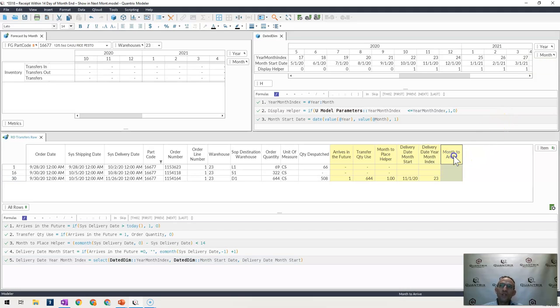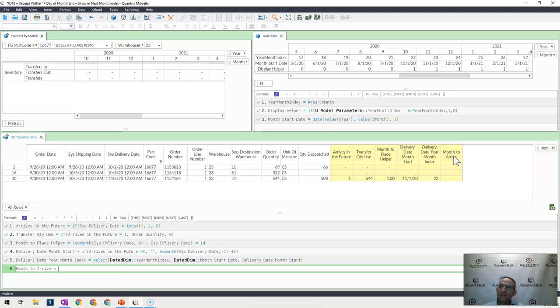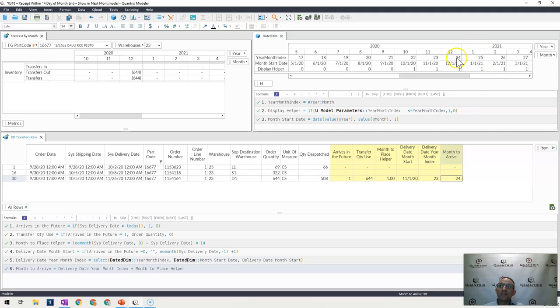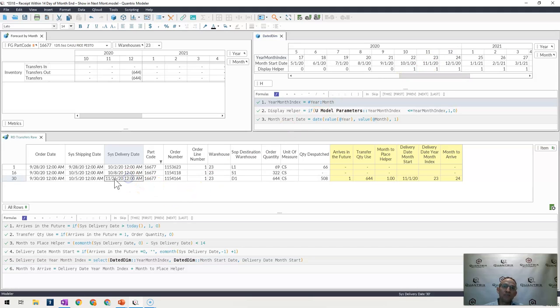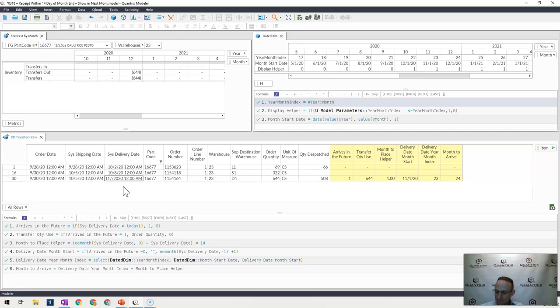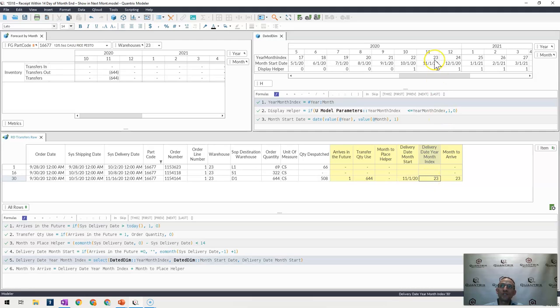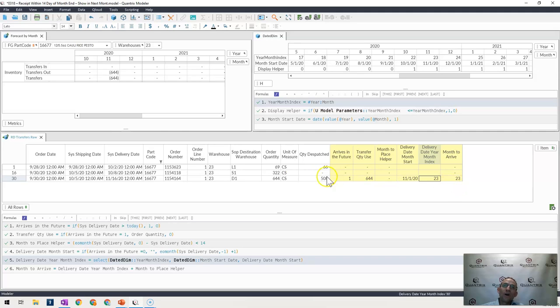So when do I want this to arrive? Well, I actually want it to arrive this one plus whatever my month to place helper says. And so that then says it's going to arrive in period 24 or year month index 24, which is one after November. And the reason why is because this is 1126, it's within 14 days of the month end. So I want to have it show up in the next month. If I were to put 16 in here, then it arrives in the future, but it's not within those 14 day time period. So I am going to have it be coming in November, which is year month index 23.